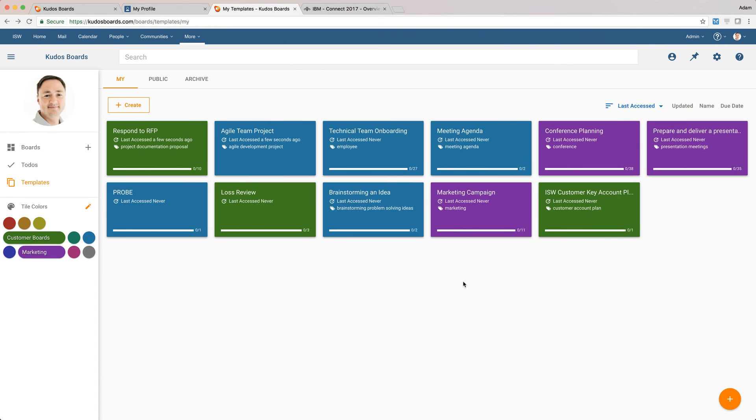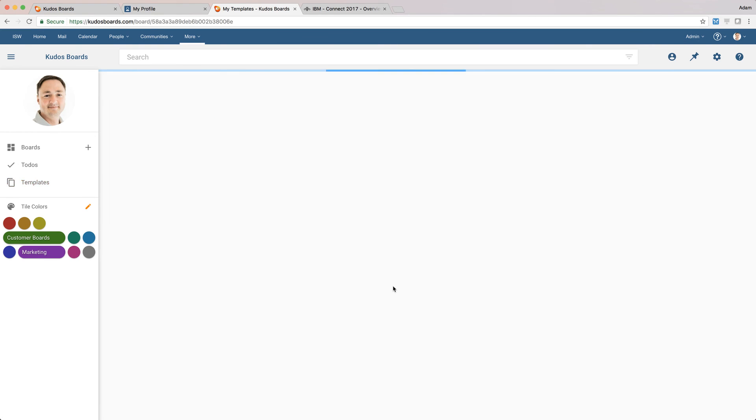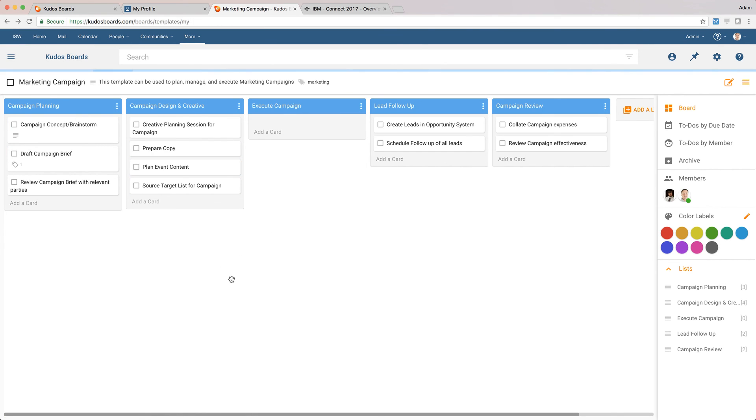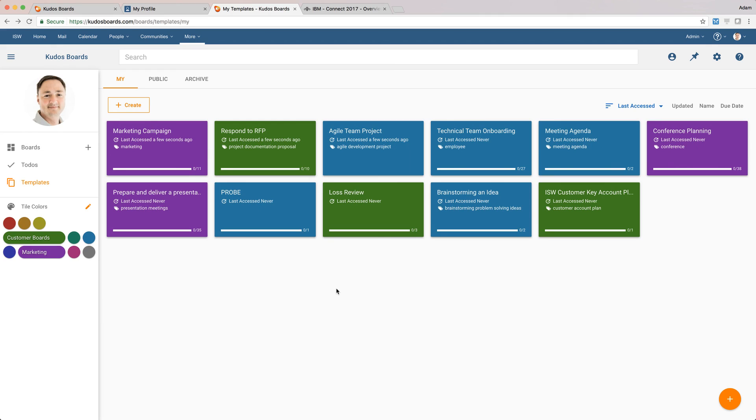Or we might actually look and say, well, we want to run a marketing campaign. So we've got a format throughout ISW for managing our marketing campaign. So you can very easily create these templates as a starting point so that when your users create a new board, they're not starting from scratch.